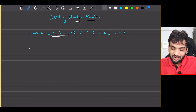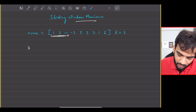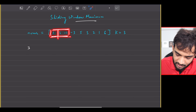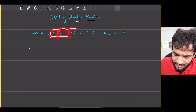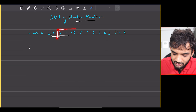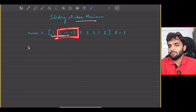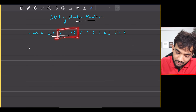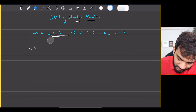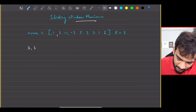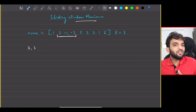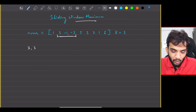What is the next window? If I slide it by one place, this will be the next window. What is the maximum in it? Again, three. So you write a three. In this particular window, the maximum is three.